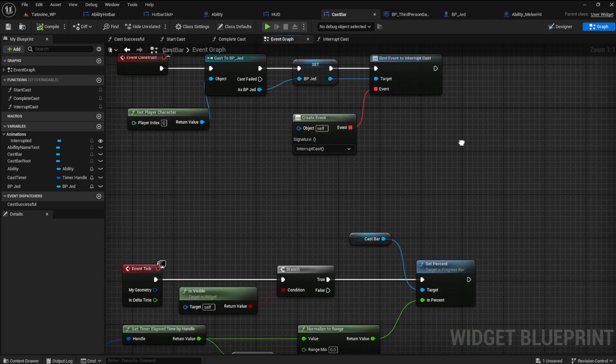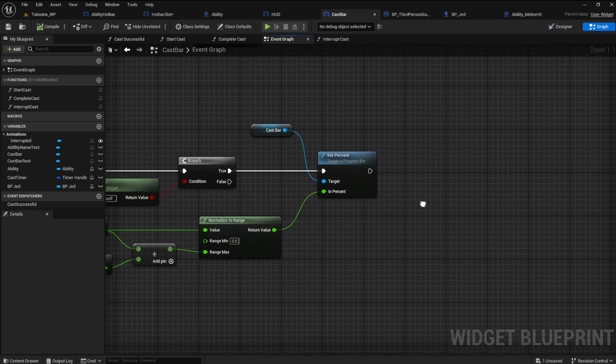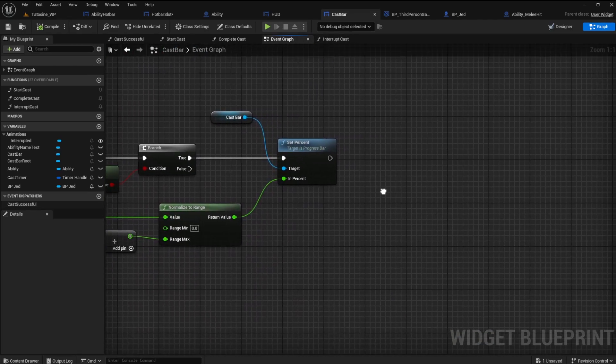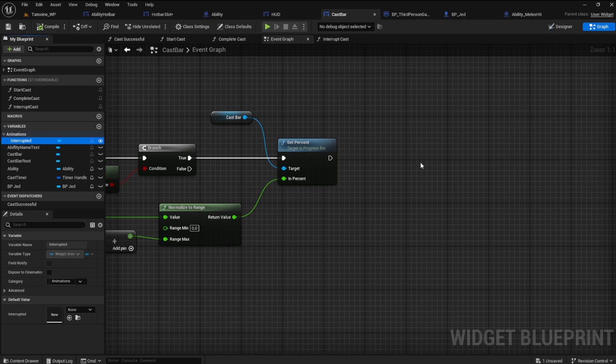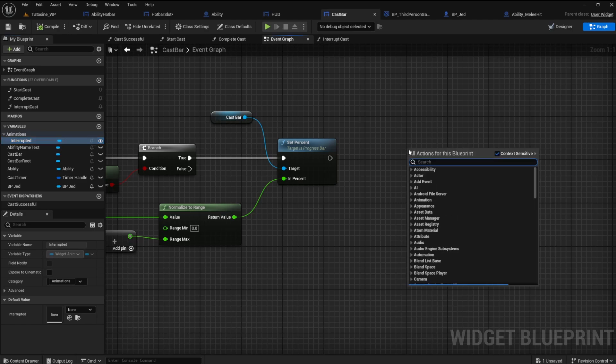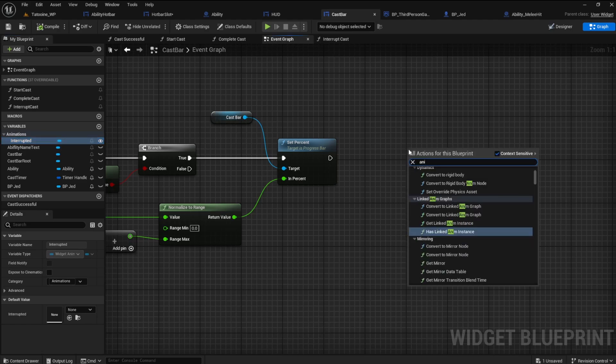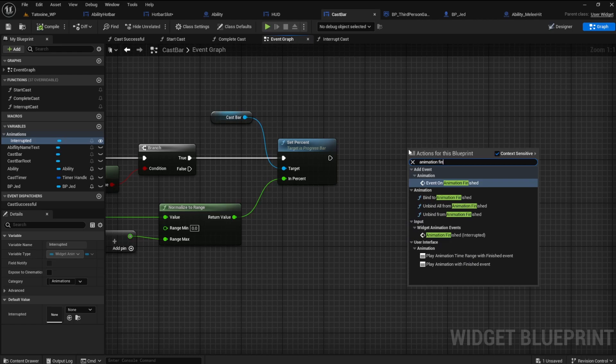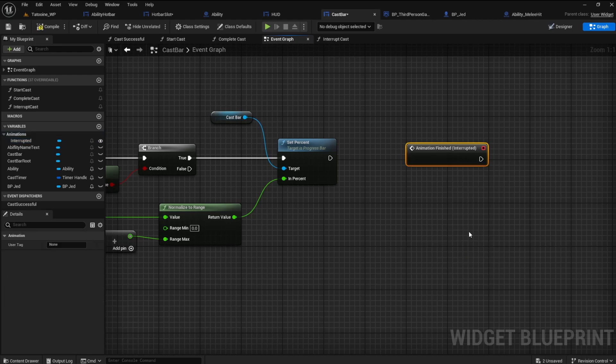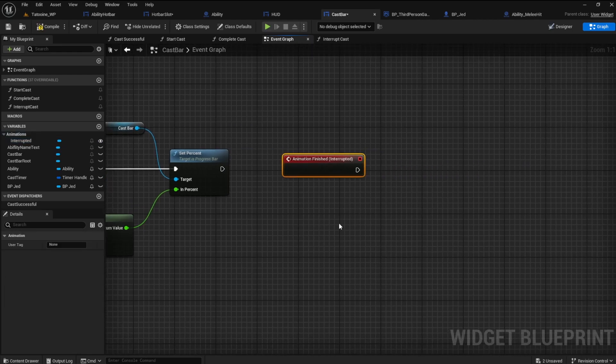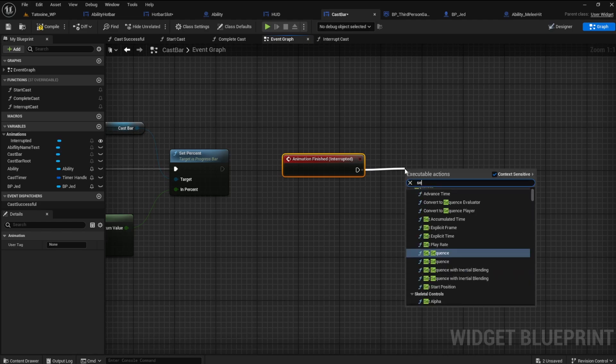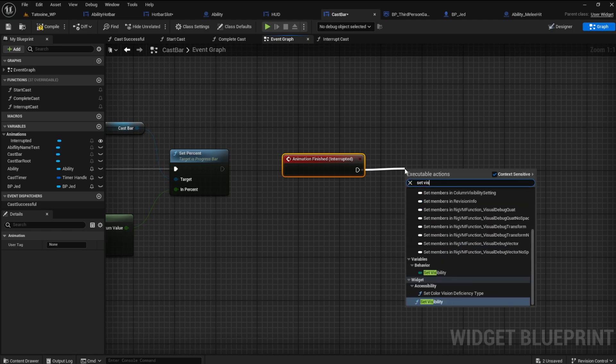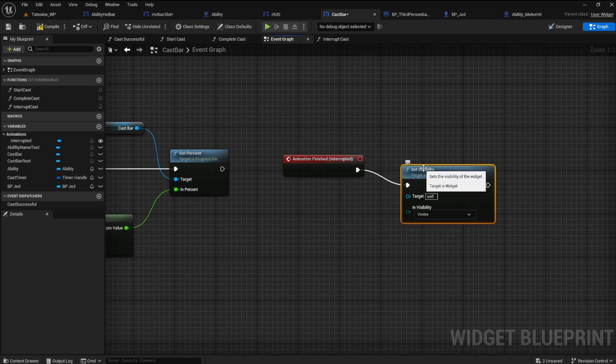In the event graph, click on the interrupted animation and find an event called animation finished. Get the set visibility and set it to remain hidden.